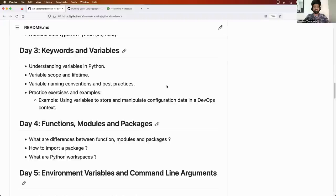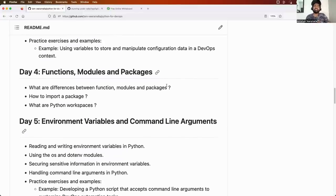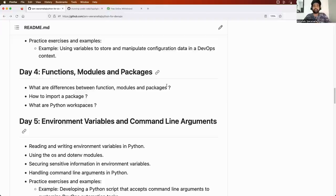We learned what a variable is, how variables are used, global scope, local scope, and best practices in defining variable names. Today is day four, where we will learn one of the most important concepts: functions, modules, and packages. We will compare functions with modules and packages, understand the differences between them, and try out some examples. I will also explain the real-time use case of virtual environments, because in real-time in your organization you work with a lot of colleagues on different projects.